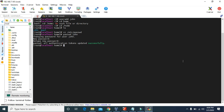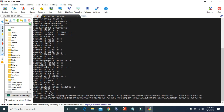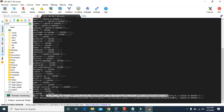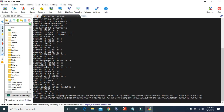It said all authentication tokens updated successfully. So we created the username john and also set the password for that username. We can also view the password, but it will only show the encrypted form. We can go to /etc/shadow and at the bottom we can see paul's encrypted password and john's encrypted password.